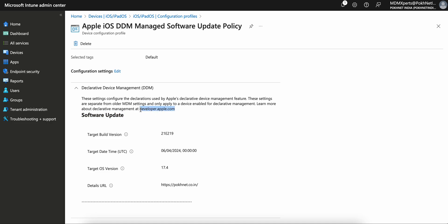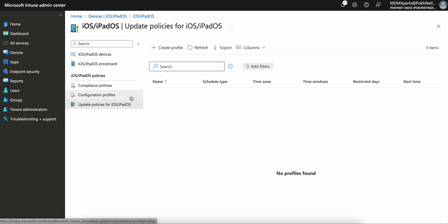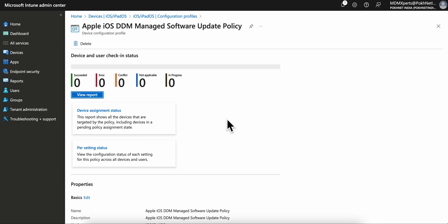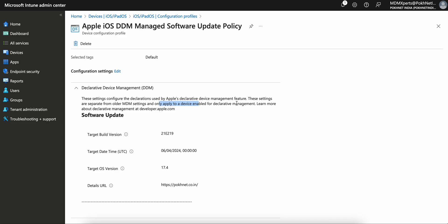If you want to learn more about Declarative Device Management, you can go to developer.apple.com. You can see that DDM features are separate from the older MDM settings and only apply to devices enabled for declarative management. This is very important — it's different from the standard update policy, because that policy only applies to supervised devices, but DDM will apply to non-supervised devices as well. The only condition is that the devices must be enabled for declarative management, and you must mention the Target OS Version so that your devices will get updated.